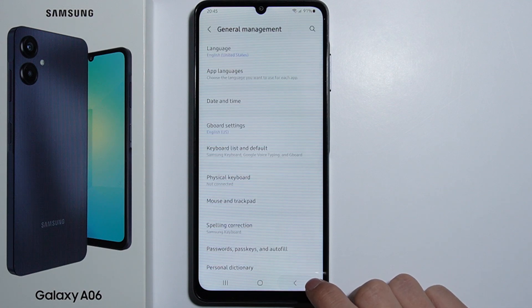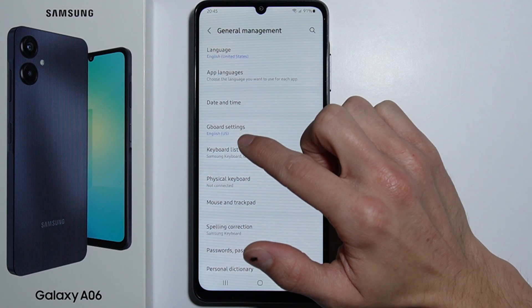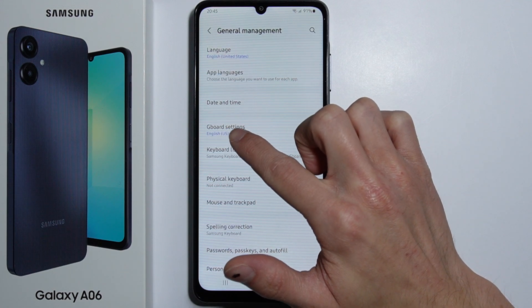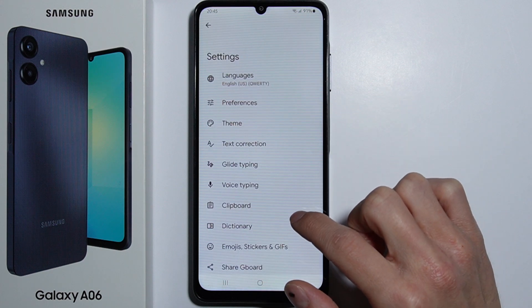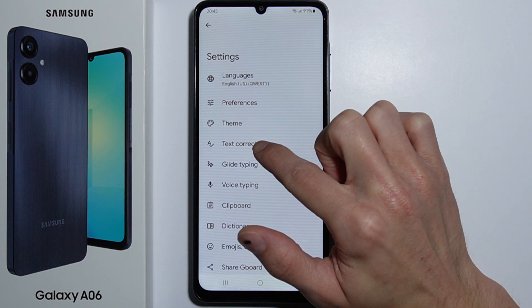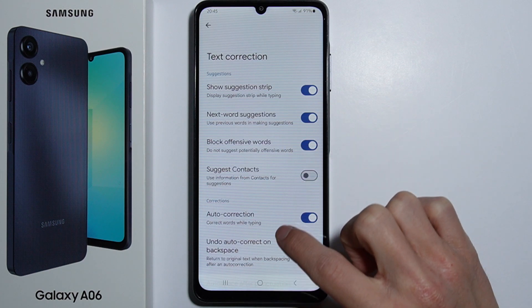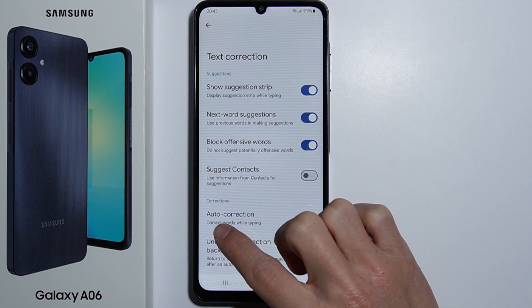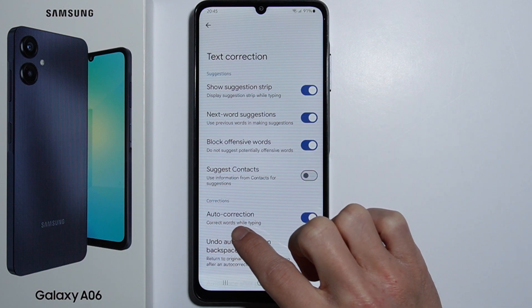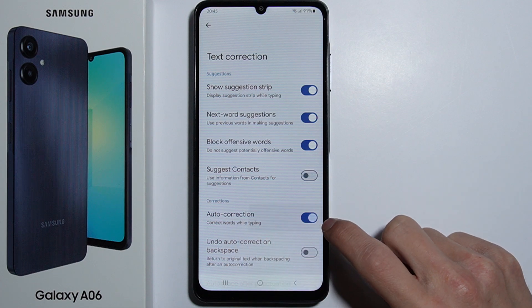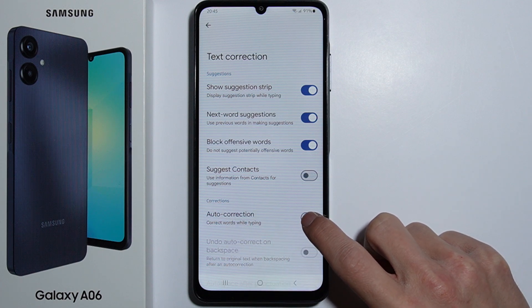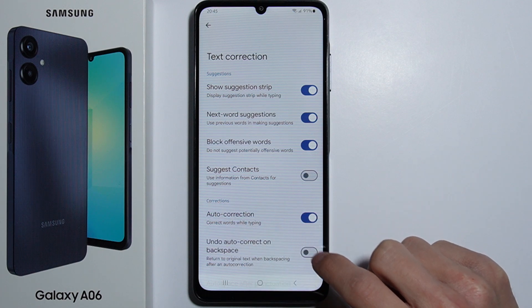Now we have to go back and go into Gboard settings. From here we have Text Correction, and there we can simply disable or enable the auto correction by toggling this switch.